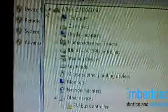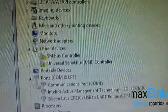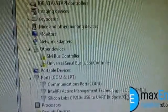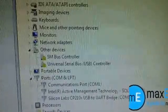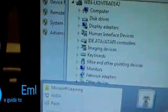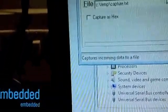I go to my computer properties, then to Device Manager, and I check the port — it's COM 13.